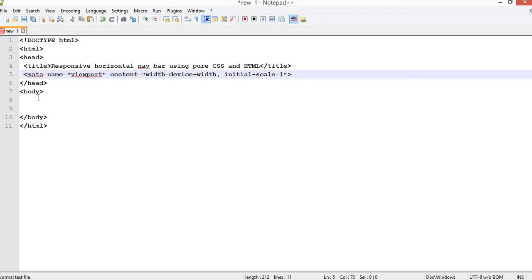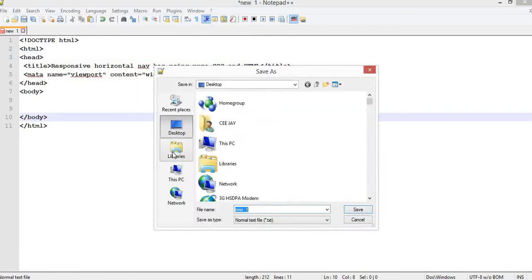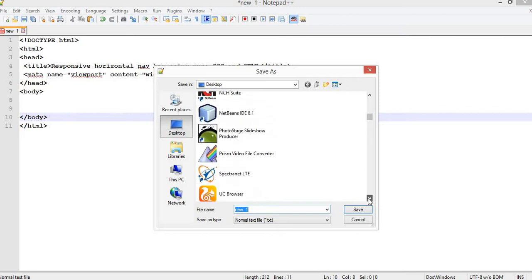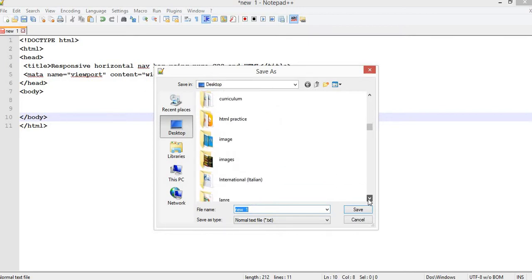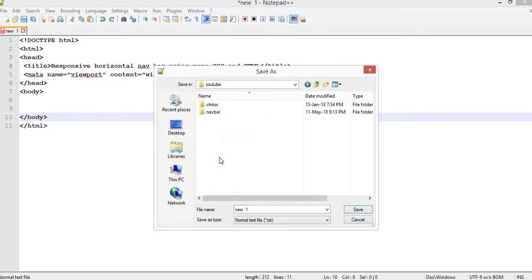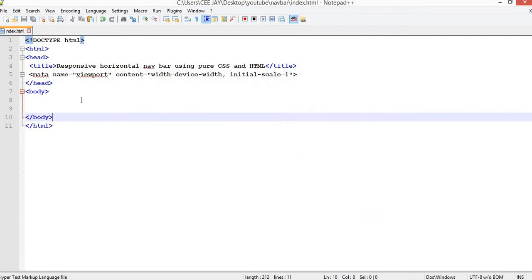We're going to save this page now even though we have nothing to show yet. Click on File > Save As, then locate the folder we created on the desktop. Go into YouTube, then into the 'navbar' folder, and save the file as 'index.html'. Click Save.